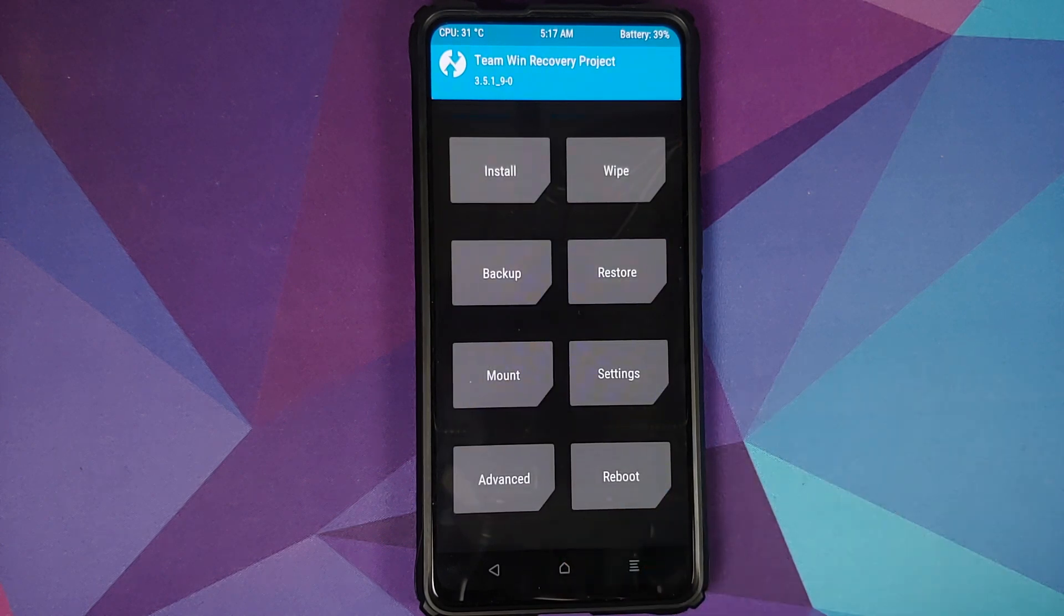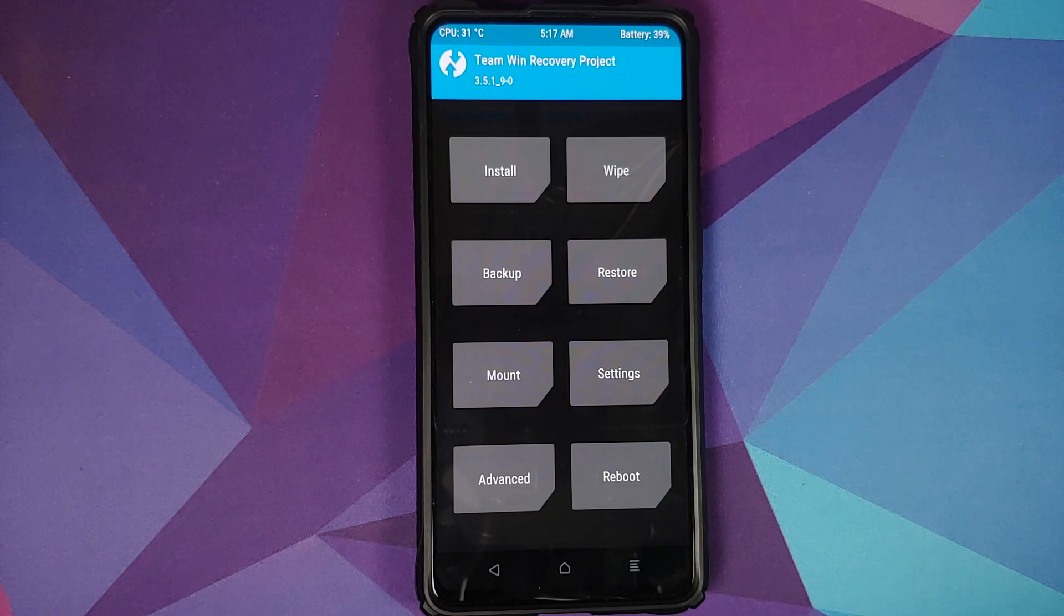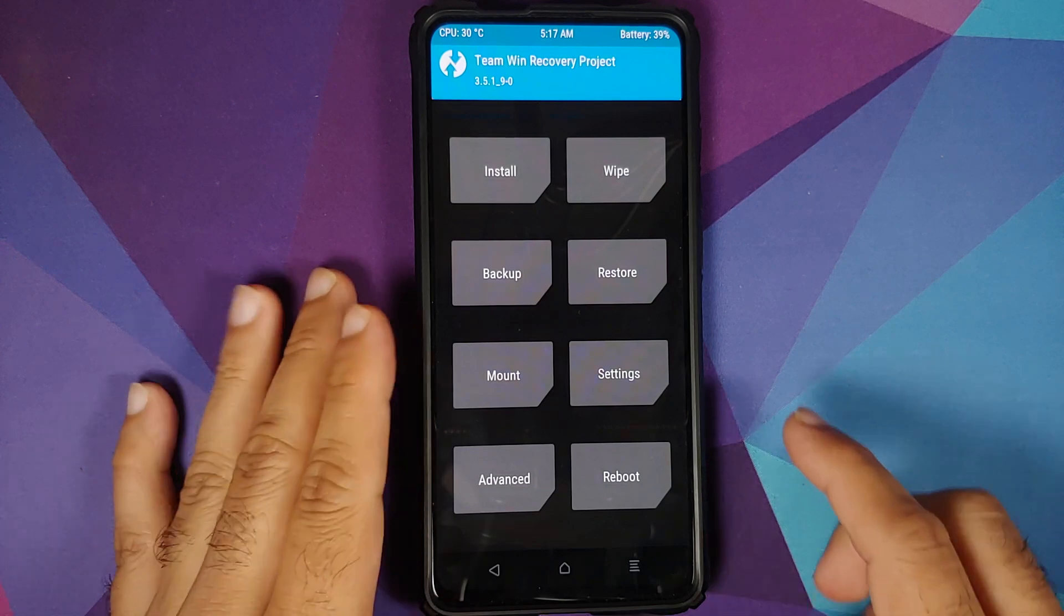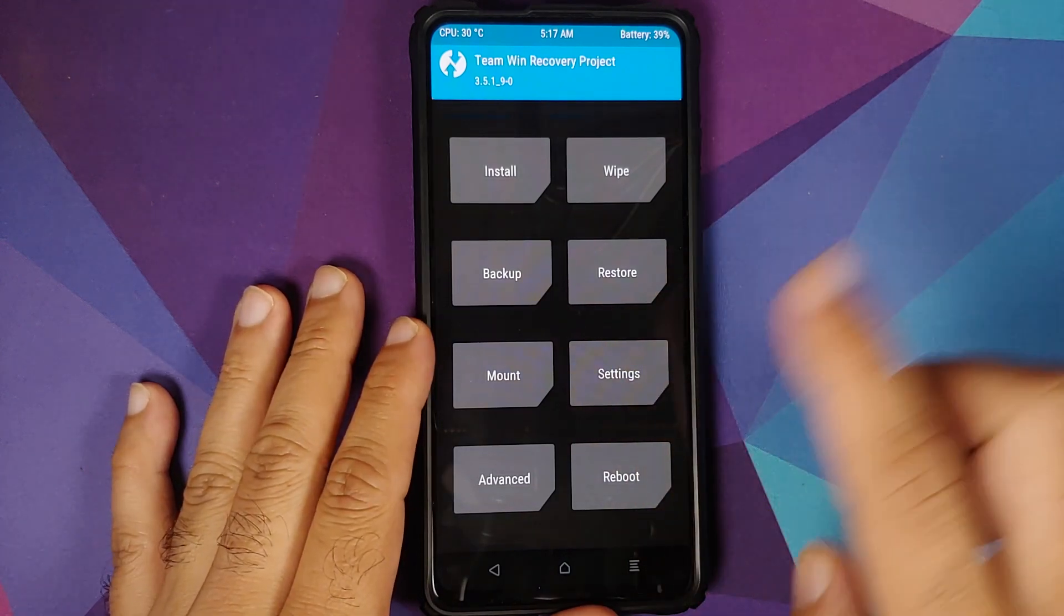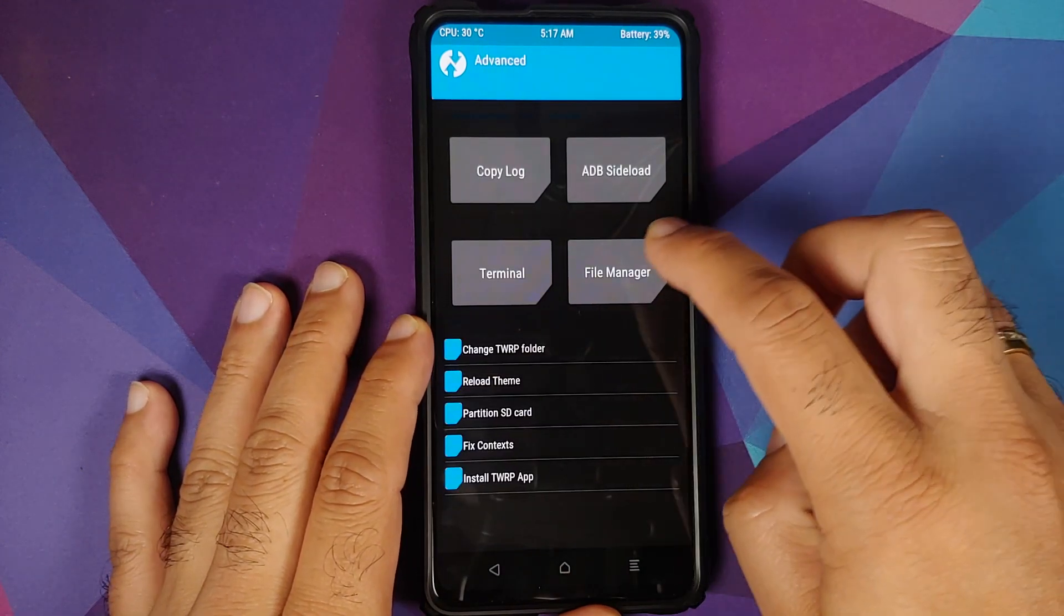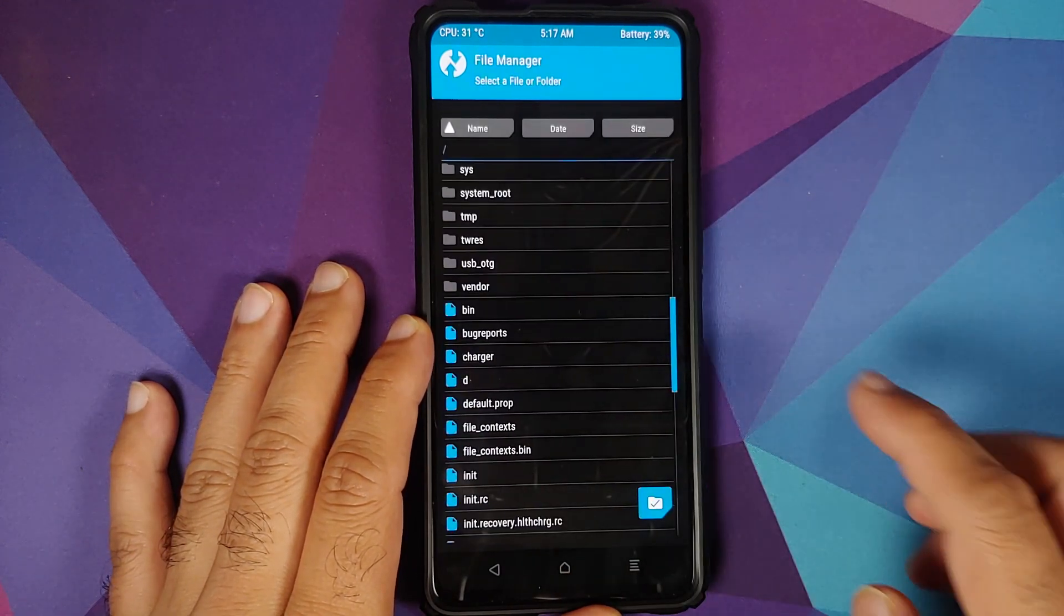Next thing you will notice is you can now edit files directly in TWRP Recovery, as long as you know how to use the Nano text editor from Linux. So if you go into Advanced, going to File Manager.